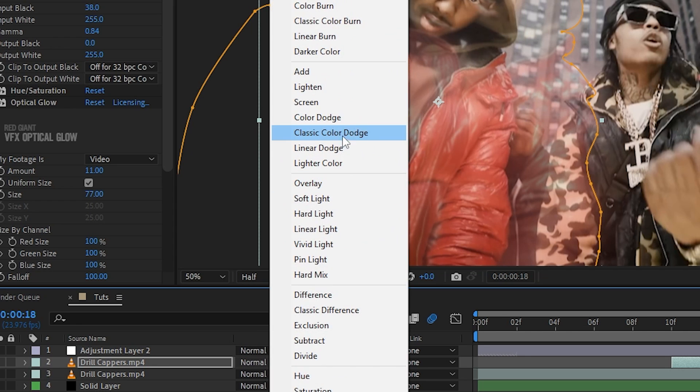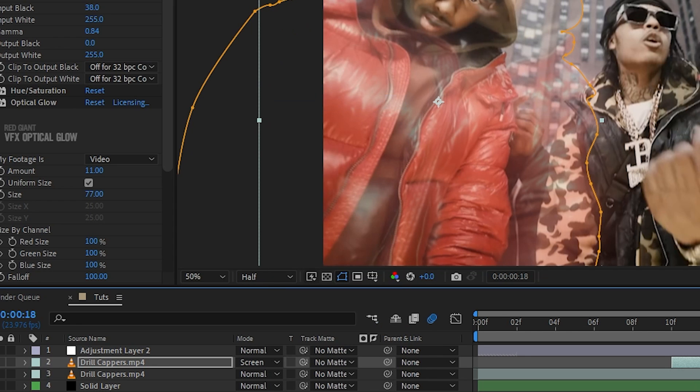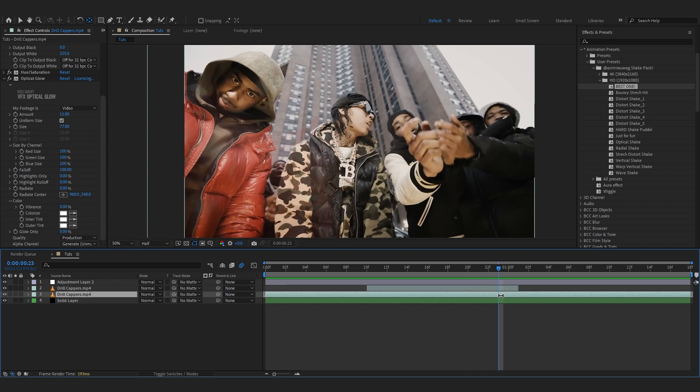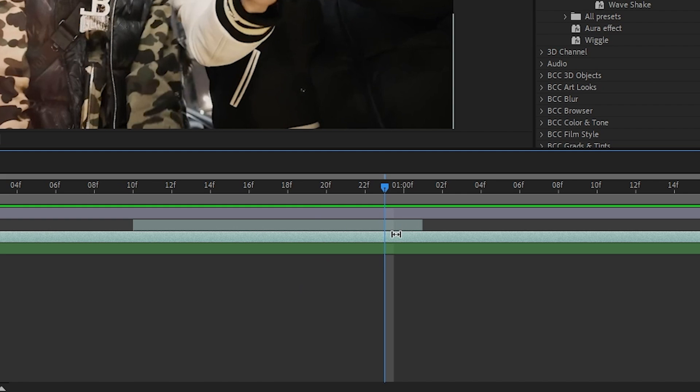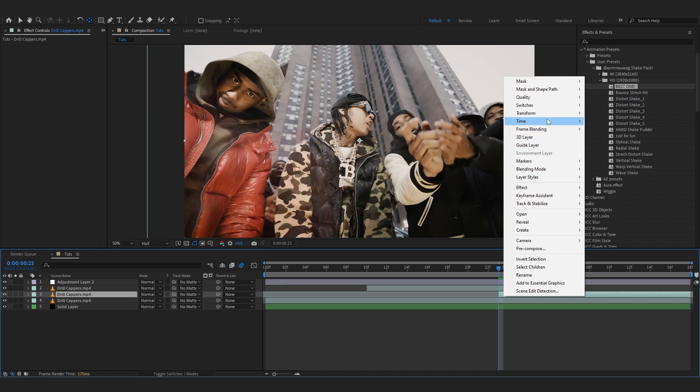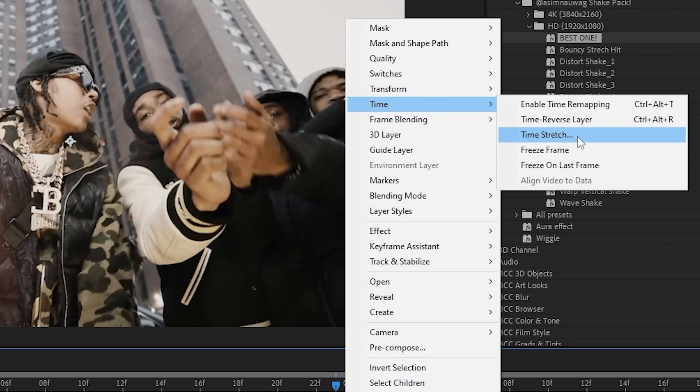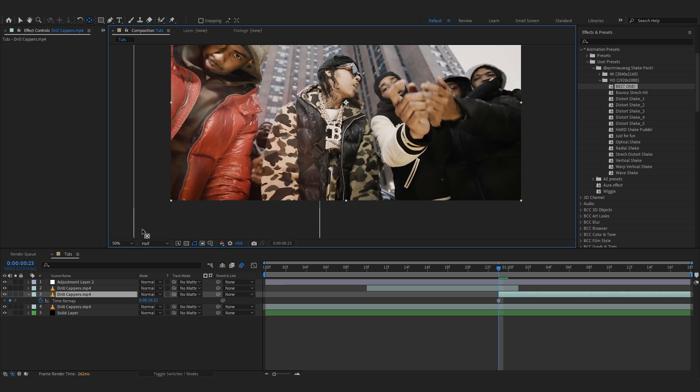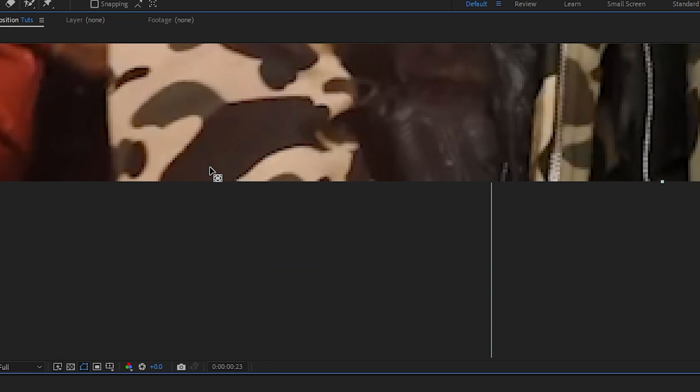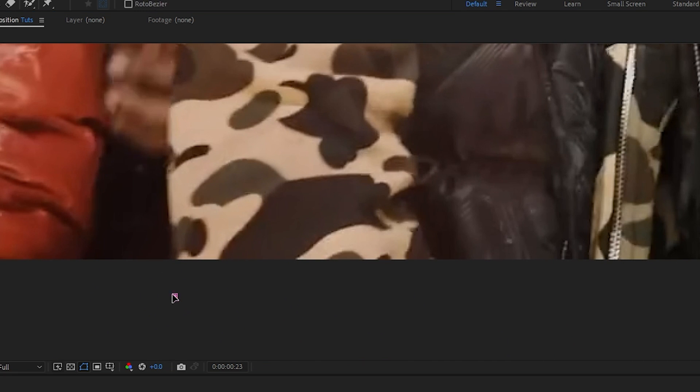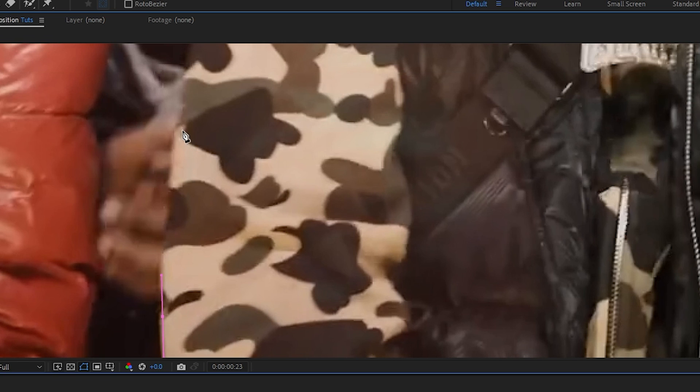For another one, I'm gonna duplicate this, trim it like before, right-click, go to Time and freeze frame it too. I'm gonna mask him out real quick. I'll do this quick because I already showed you.